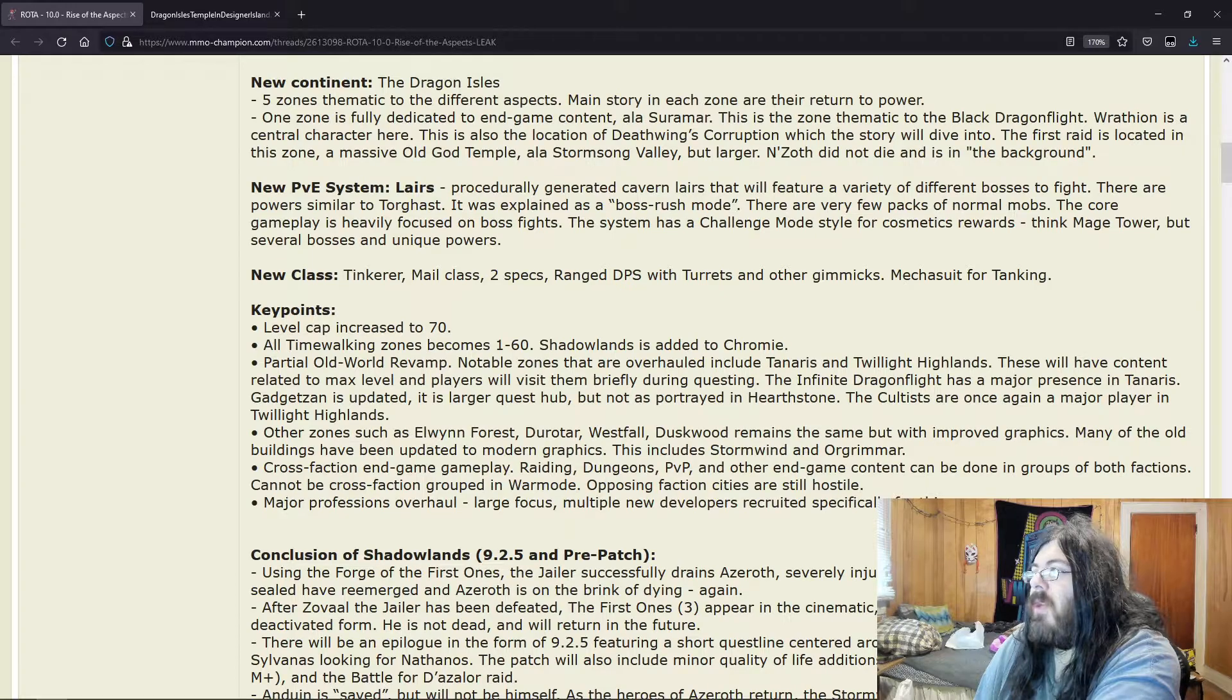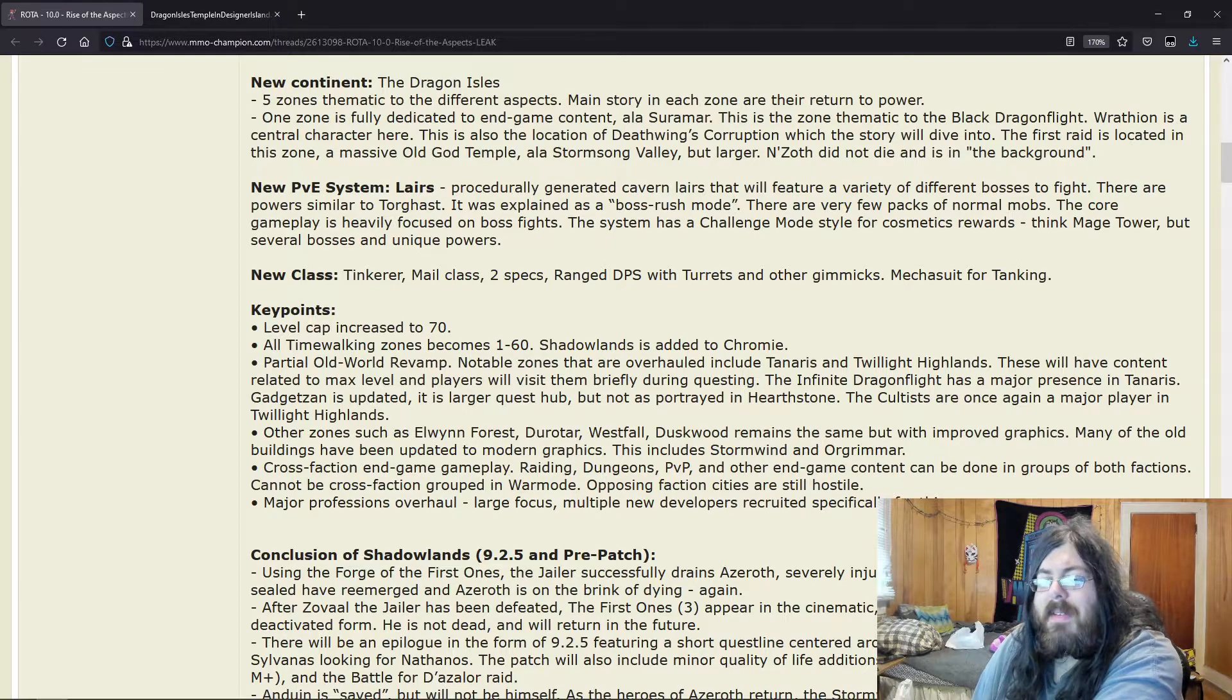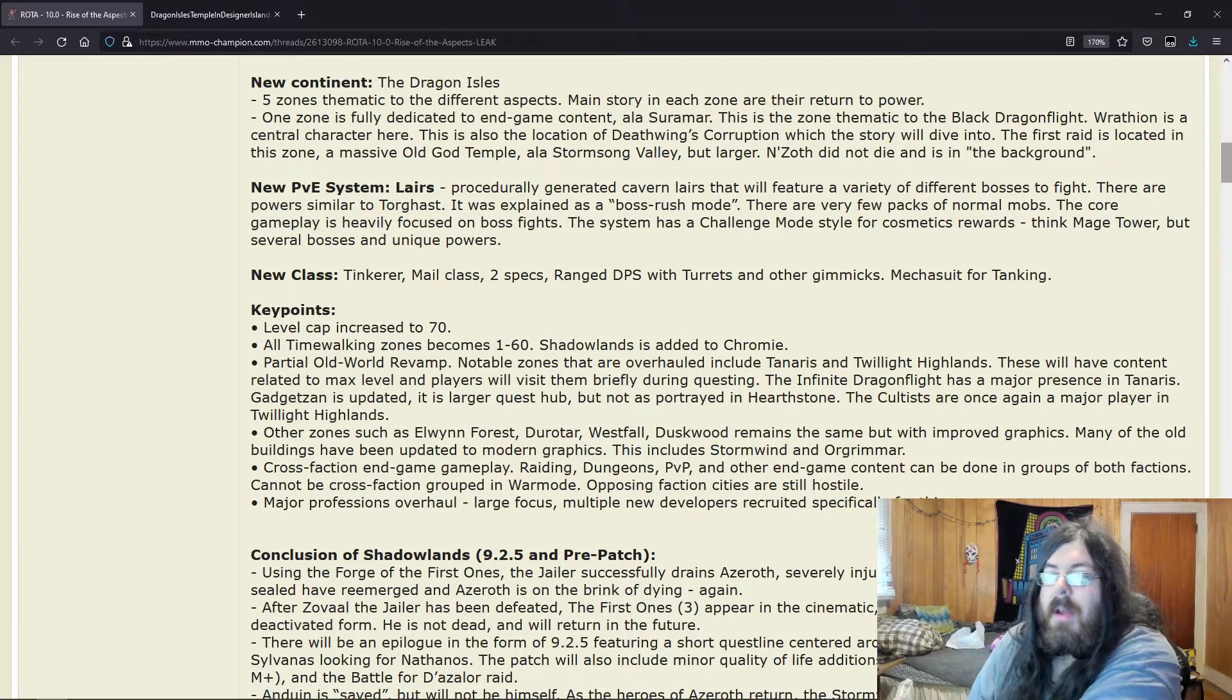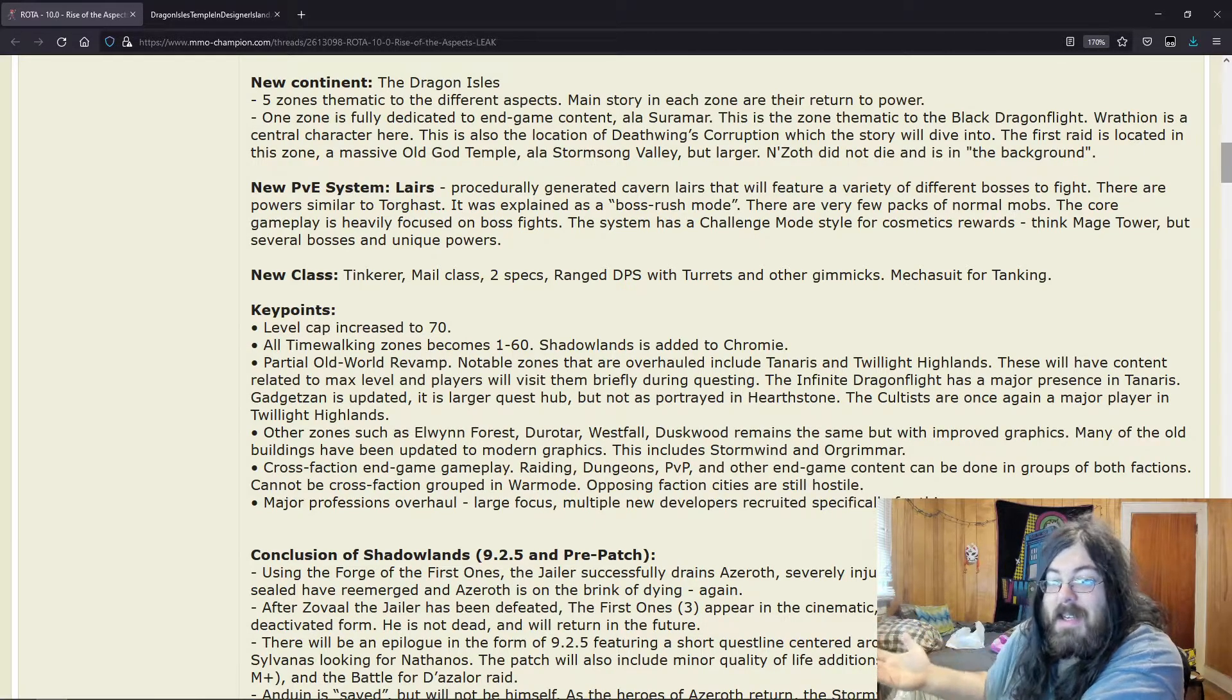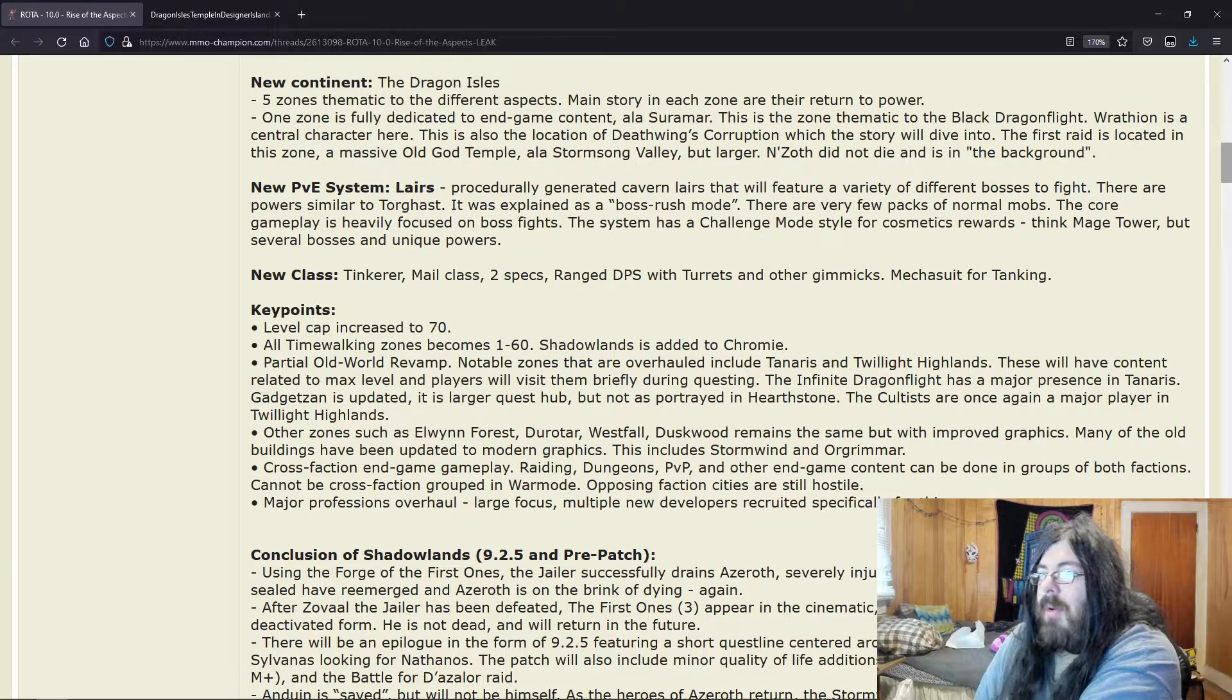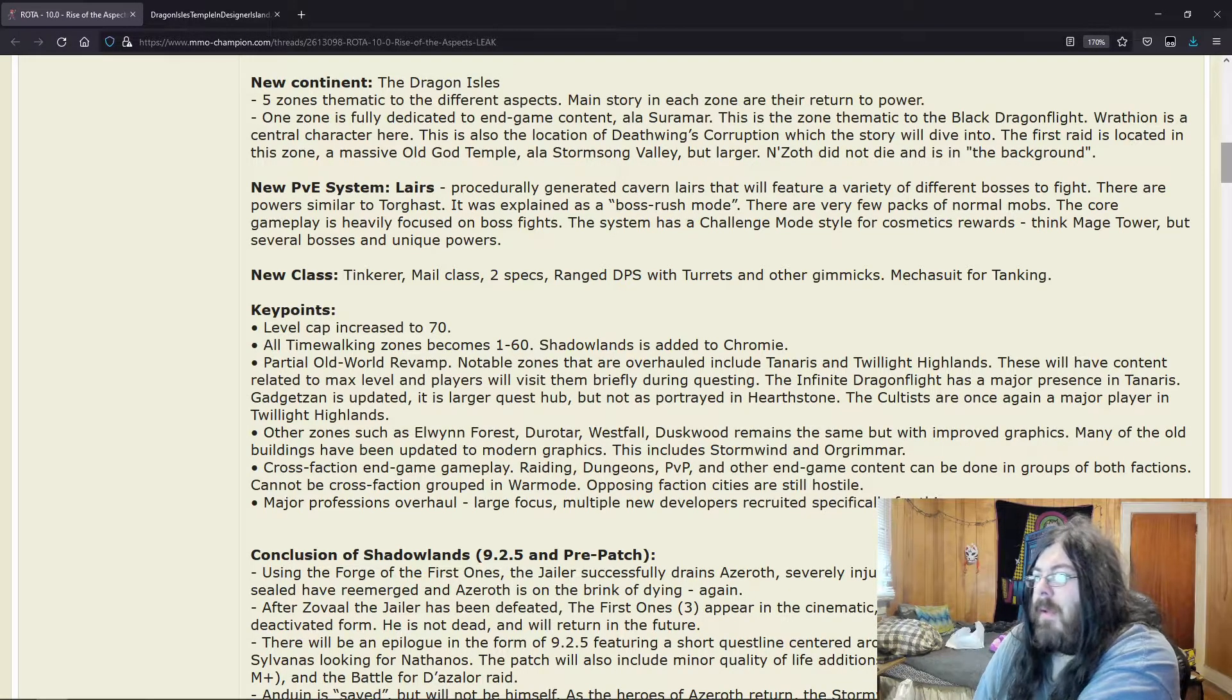These will have content related to max level, and players will visit them briefly during questing. The Infinite Dragonflight has a major presence in Tanaris. Gadgetzan is updated. Honestly, that's one place I wanted to see updated because it really is a cool area. You're in this desert, you have this goblin-made town. It really is cool and I've always wanted to see it updated.